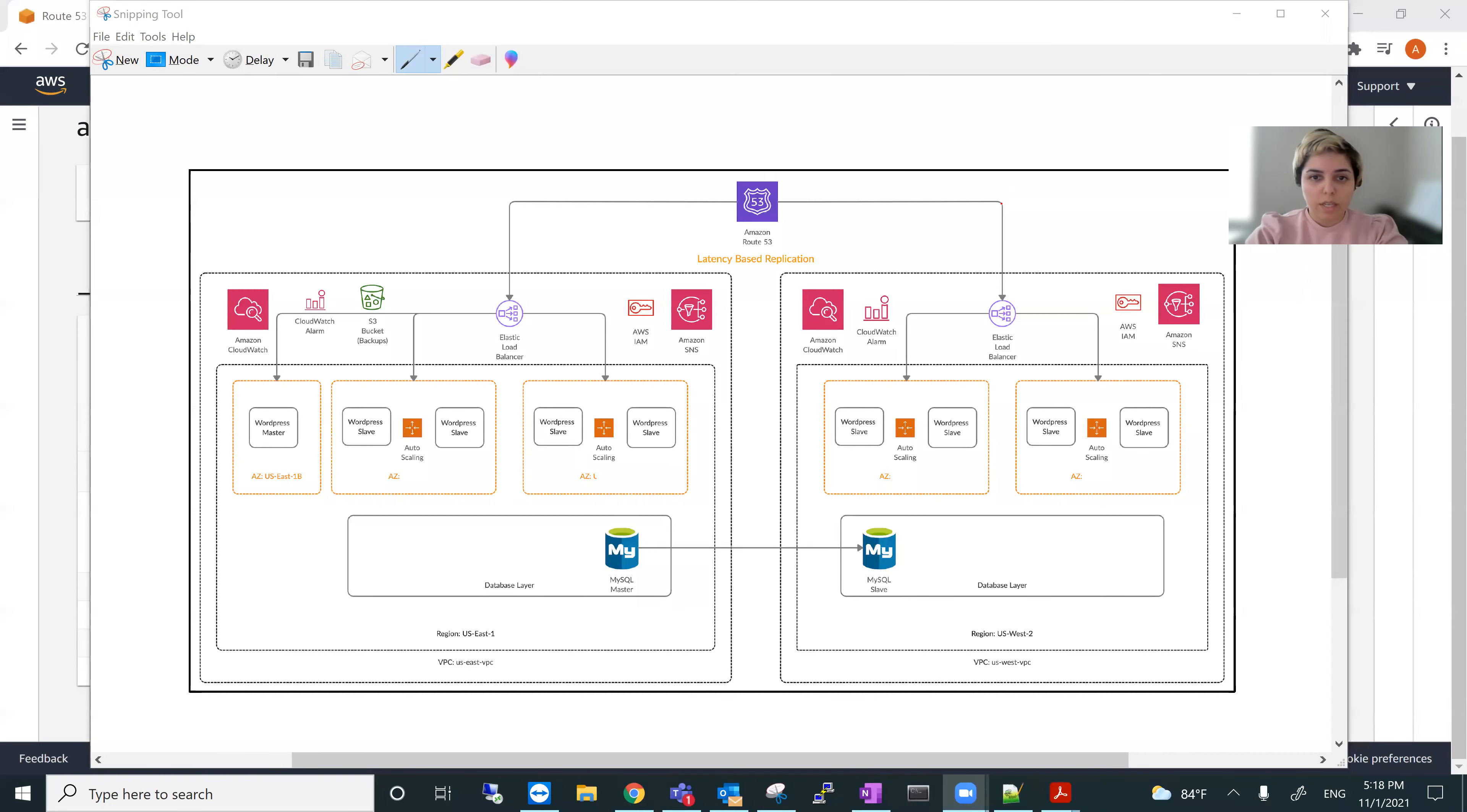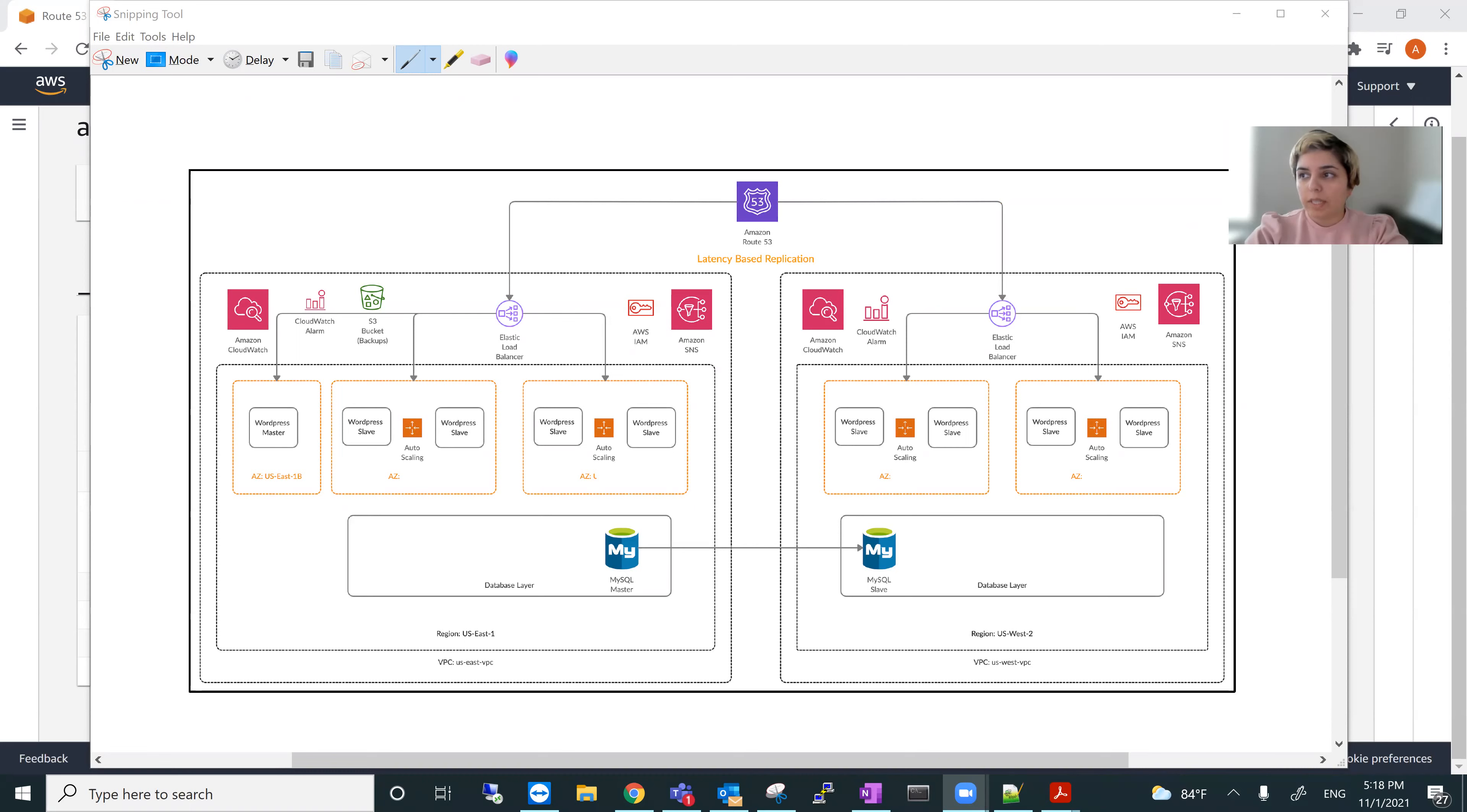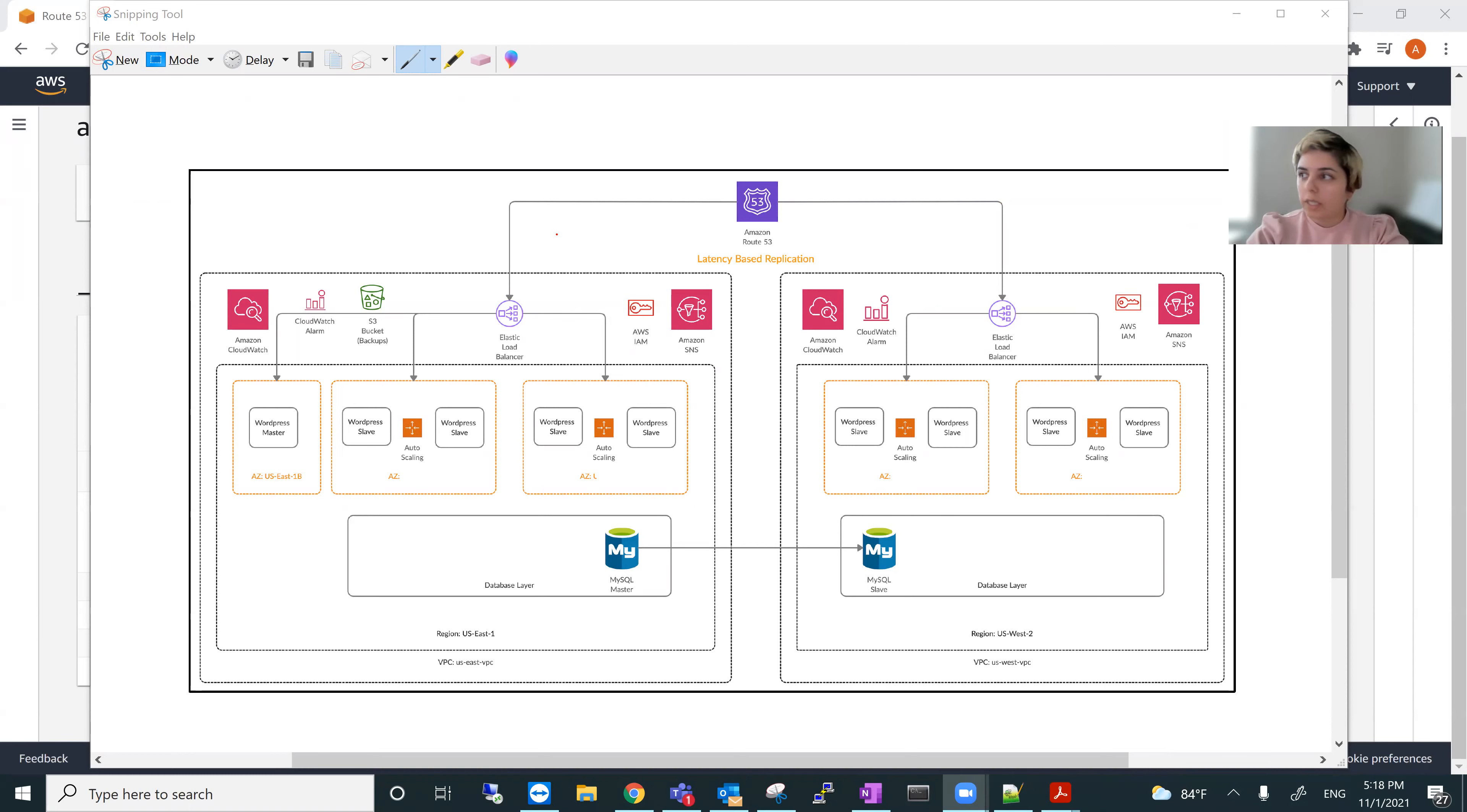Hello, this is Azita Dadresan. I'm going to demonstrate major components of my design on AWS console showing all components on AWS.